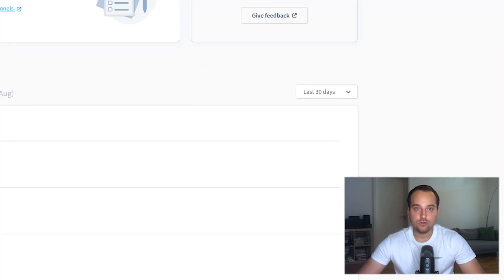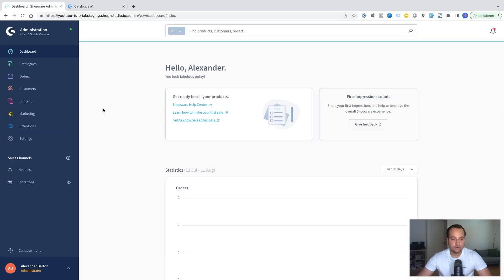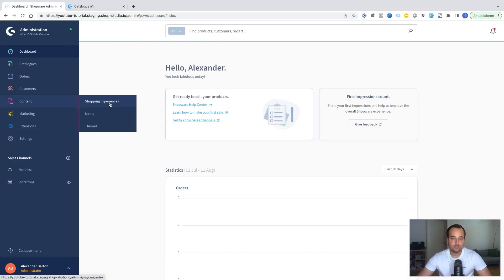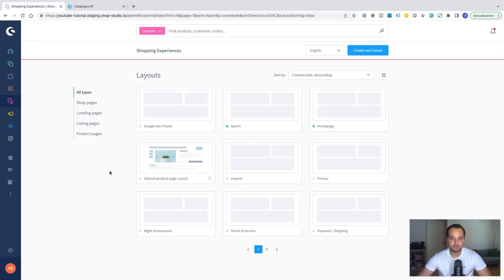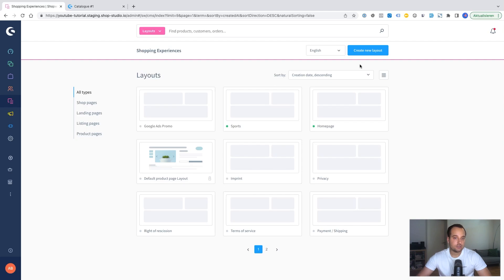To create a new contact form you need to go to content then to shopping experiences and for example you can create then a new page in your shop. It could be like a landing page later or a category page.